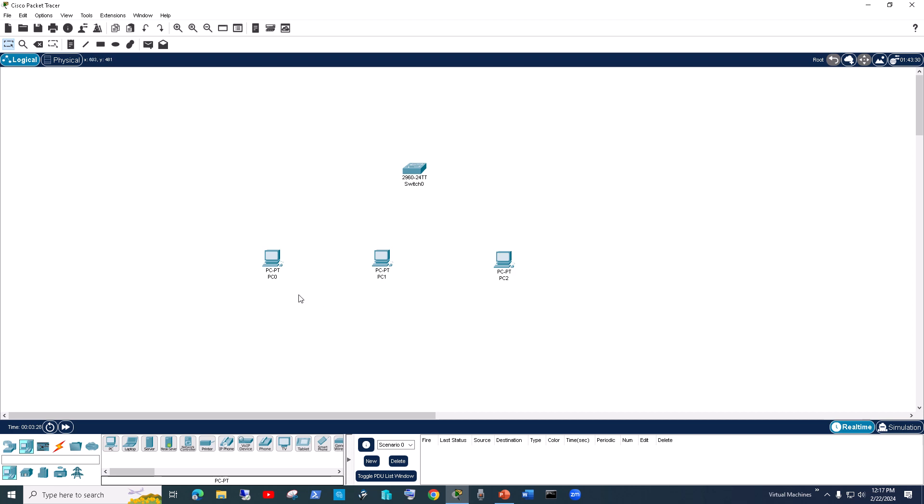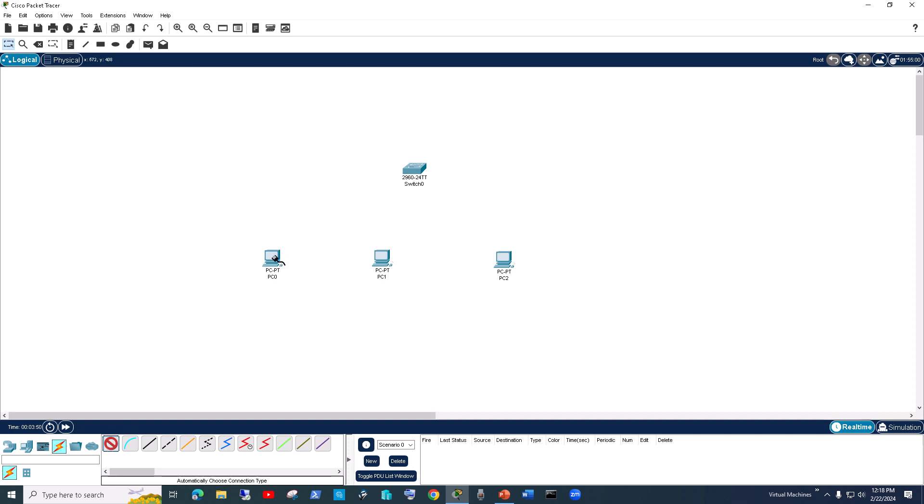To pick up the cable to connect the PCs with the switch, you can just click on the automatically choose connection type icon. I'm trying to show you the quickest possible way to set up a network, so that's why I'm using the automatic option. You click on the switch, it will automatically pick up the ports for you, and then you click on each PC.